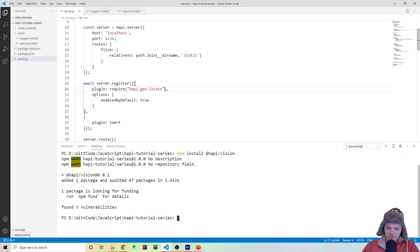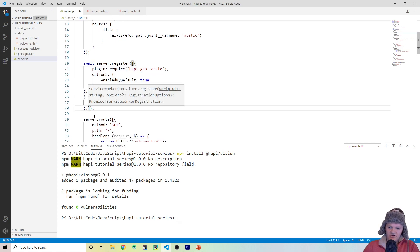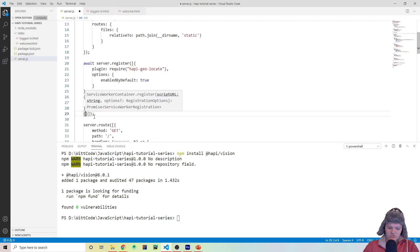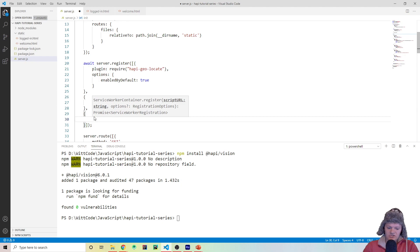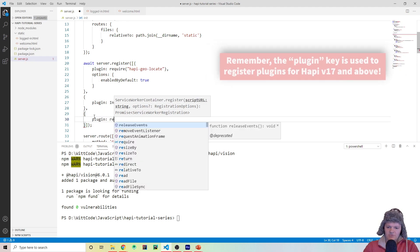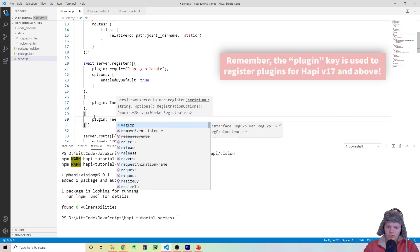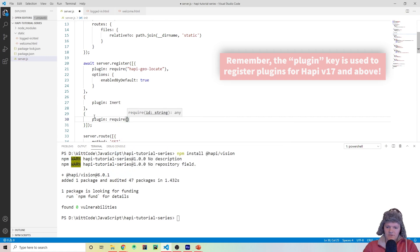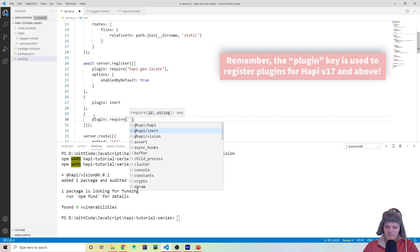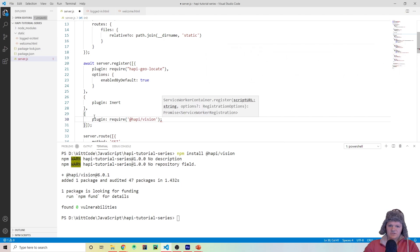Once it's installed, we have to register it with our server. So let's go in here and do another object — we use the plugin key to register — and we will do require and then it should show up as @hapi/vision just like this.